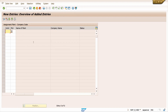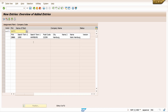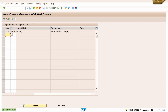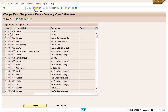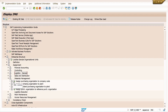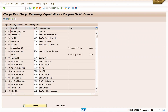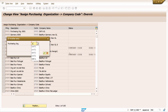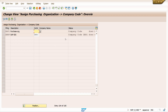Click on New Entries, enter company code ZA01, enter plant ZA01, press Enter, and save it. Come back. Now assign the purchase organization to company code and plant. Go to Material Management, assign purchase organization to company code. Find the purchase organization ZA01, enter company code ZA01, press Enter, save it, click the checkmark, and come back.